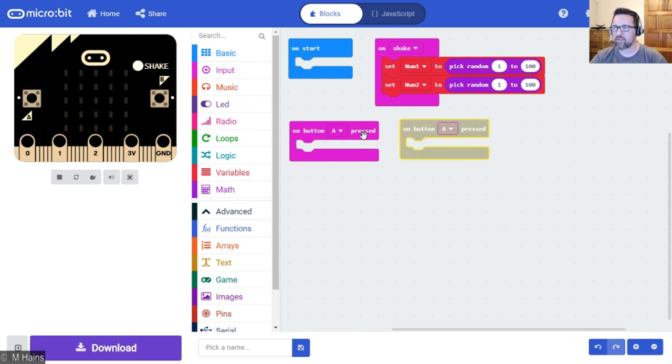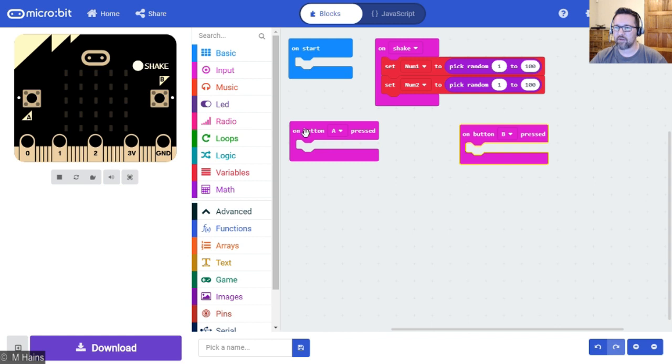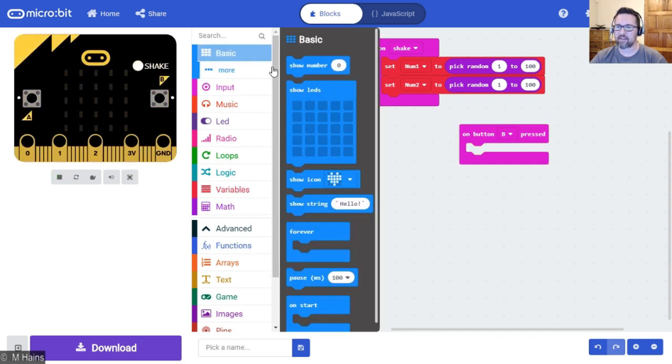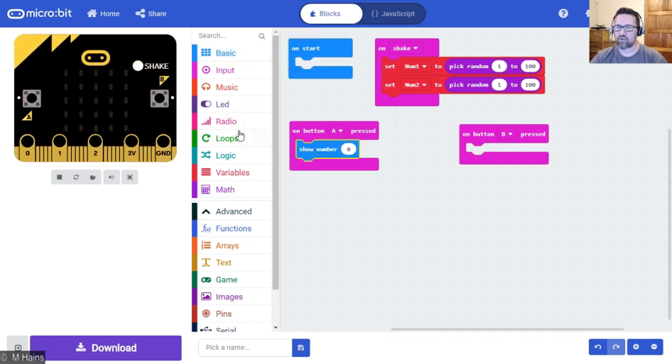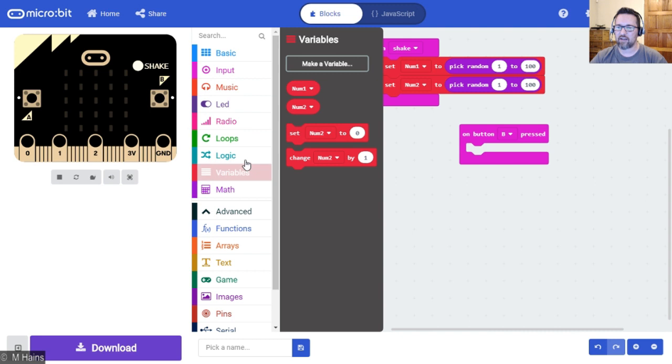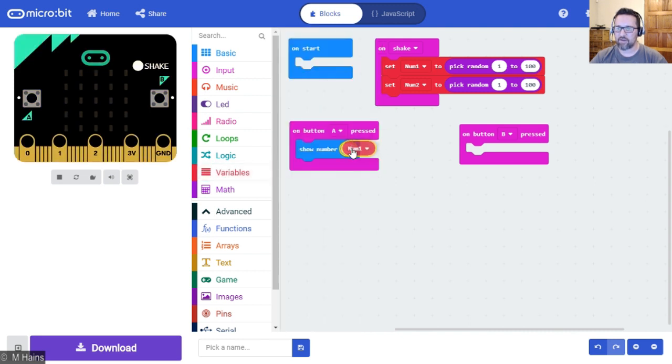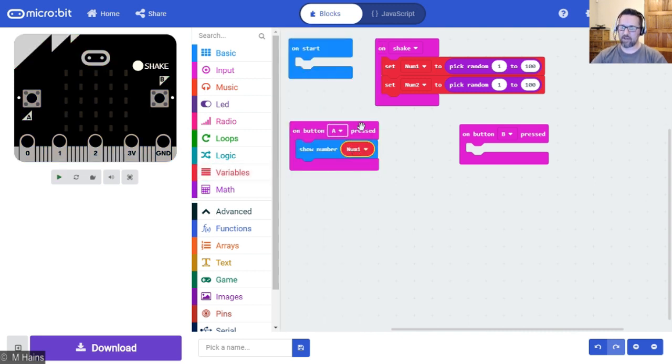When we press button A, so here we go, button A, duplicate that as well. Pop that there. I'm just putting them where I can work with them.